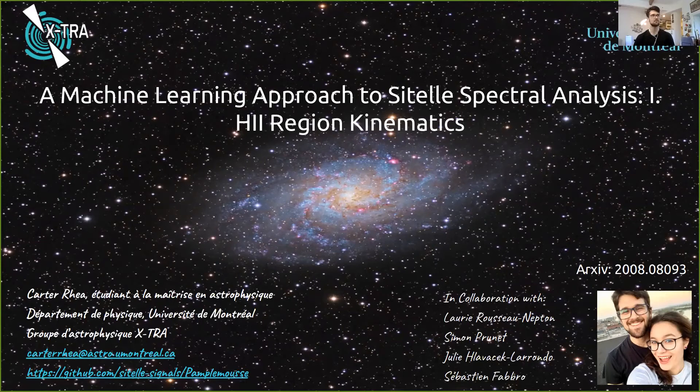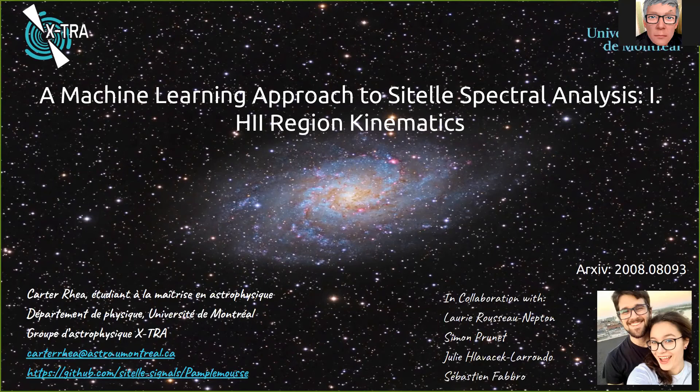Thank you, Carter — a very nice presentation. You led us through how machine learning works and then through the actual science to get results from SITELLE. A question: how many SITELLE data cubes will SIGNALS end up with? They're shooting for 60. So this will be really helpful for getting velocity and broadening for those 60 data cubes rapidly. Currently they have approximately 30.